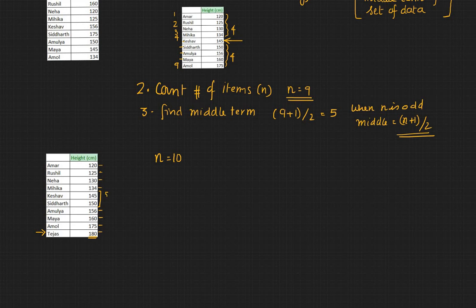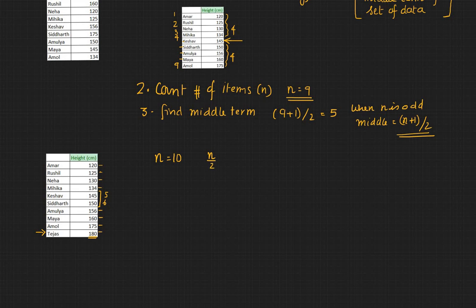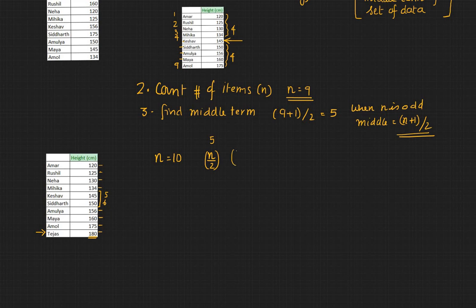Those are the fifth and the sixth terms. So you can say that these are the n by 2 term which is 5, and n by 2 plus 1 term which is the sixth term.